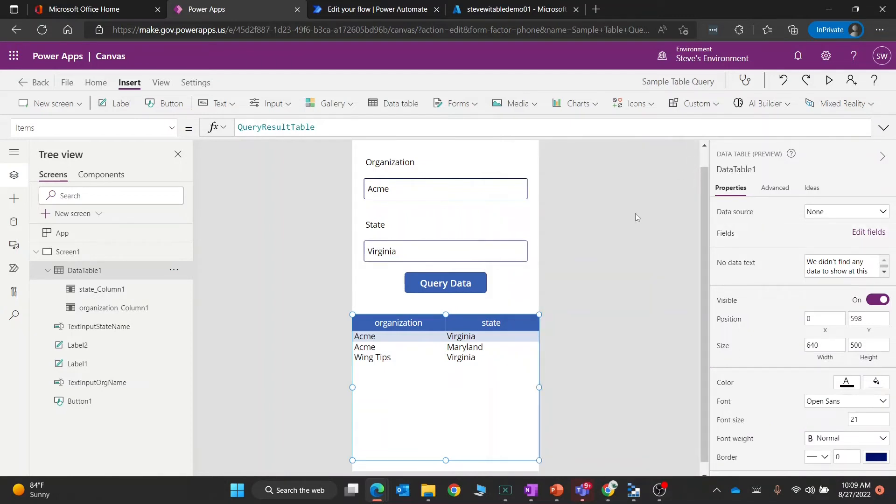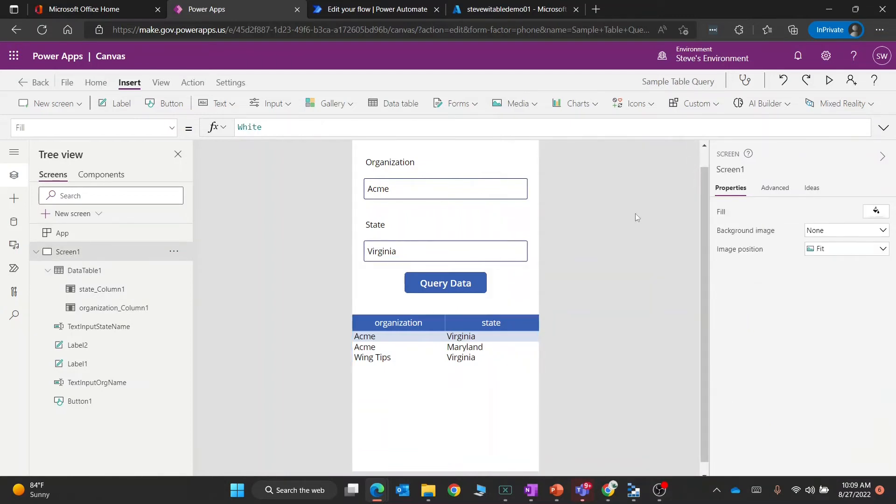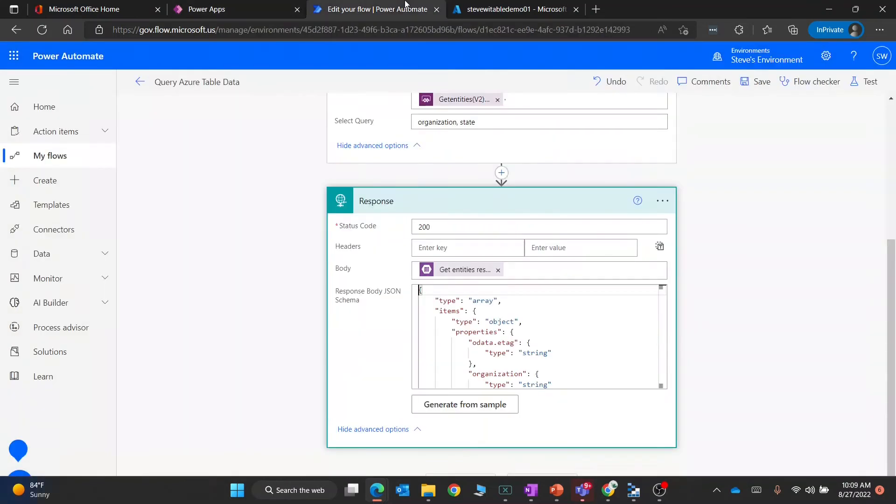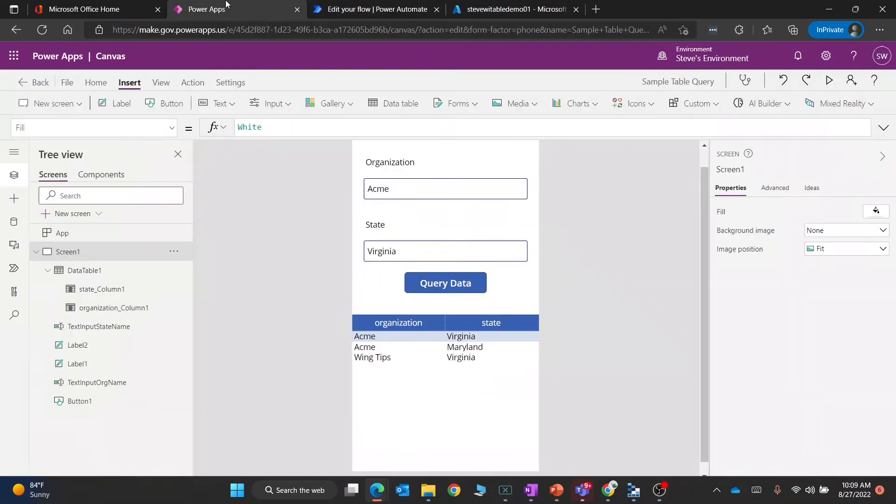What I like about this flow is that if you wanted to use other APIs and they're OData-based, you could do the same pattern. You could call that interface, get the results back, and then format it with Power Automate to have it so you could parse it nicely inside of Power Apps.